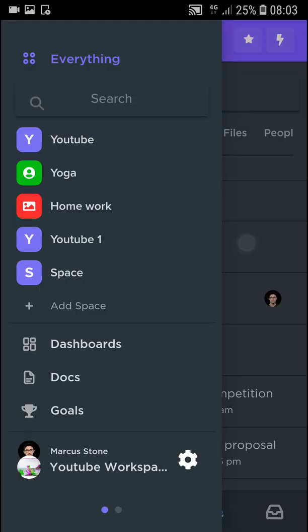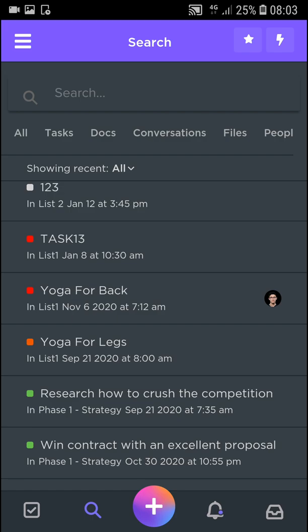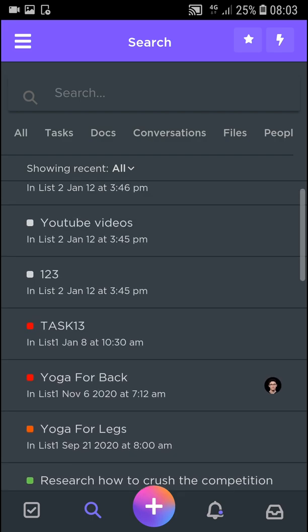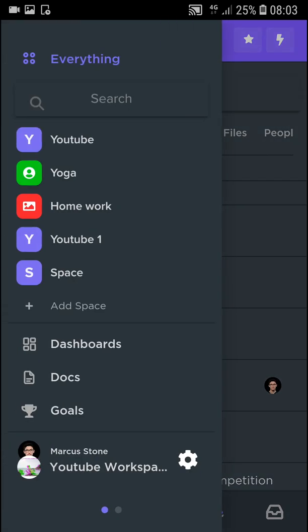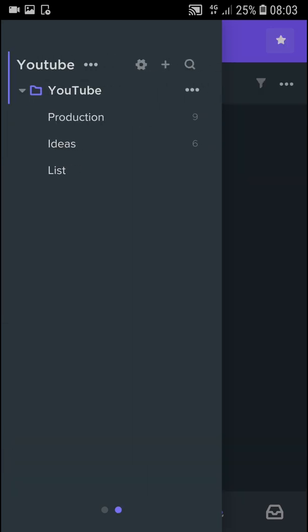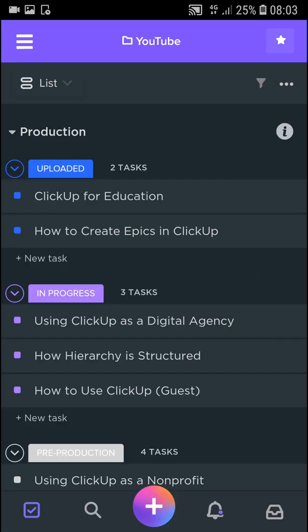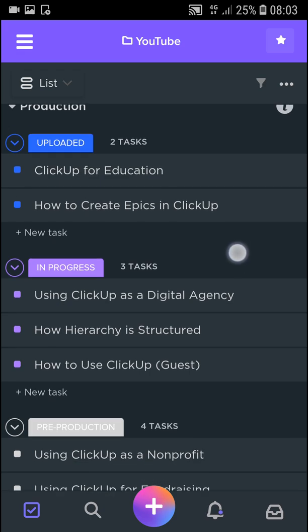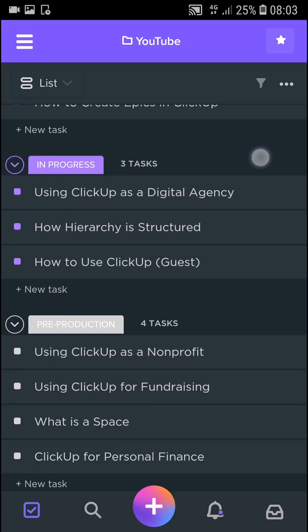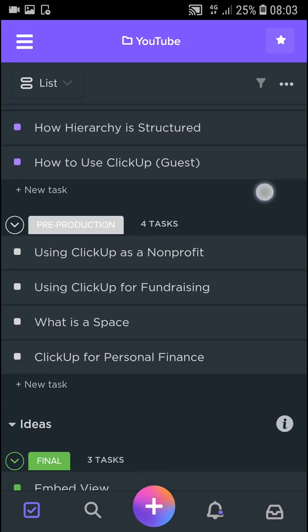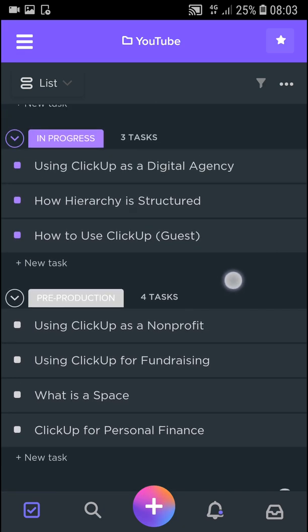When you're going to be in ClickUp, click on whatever space you have. I'm going to click on YouTube and now I have folder with my lists. I can click back to the dashboard and I can see all my list of tasks that need to be done.